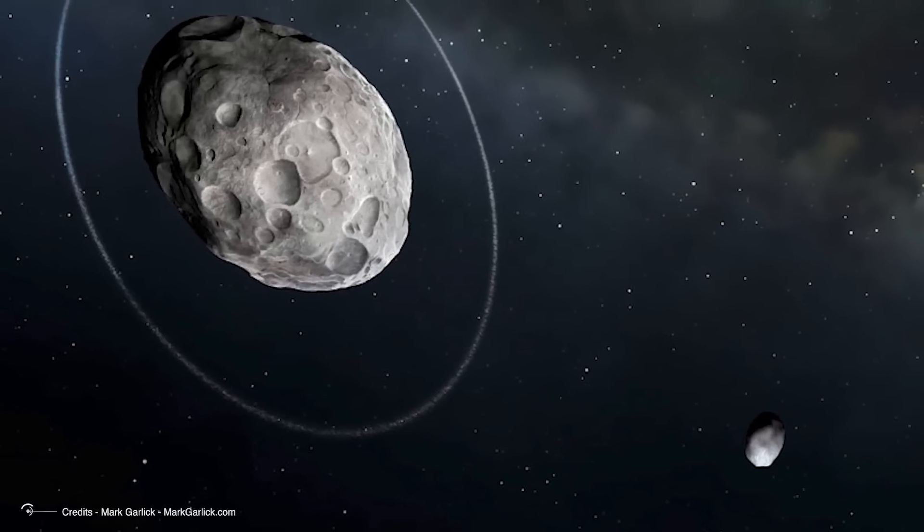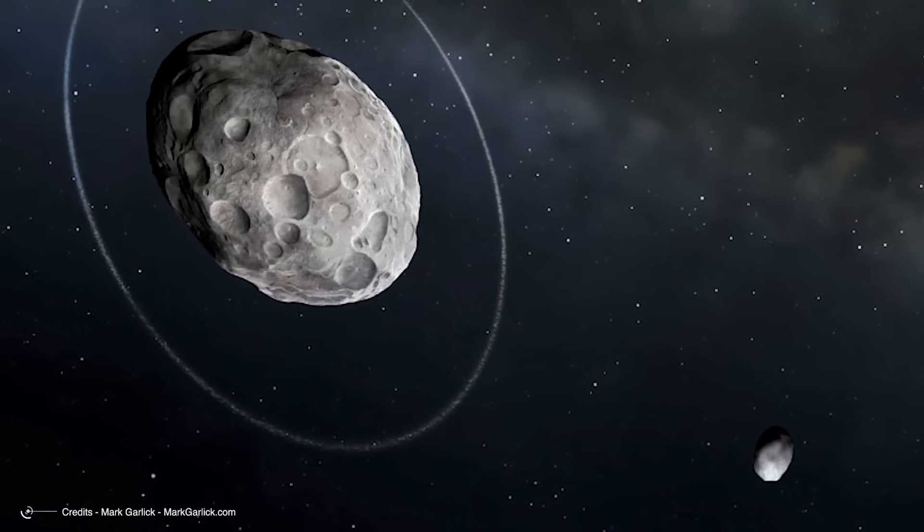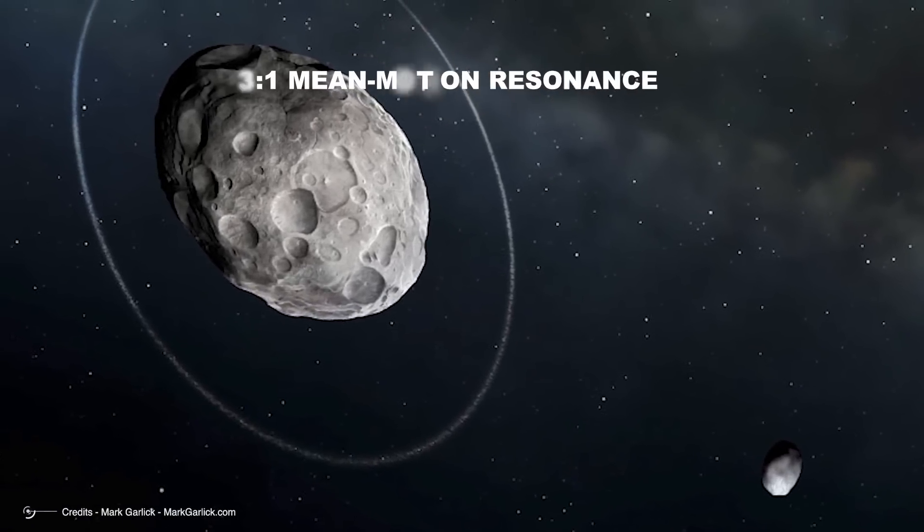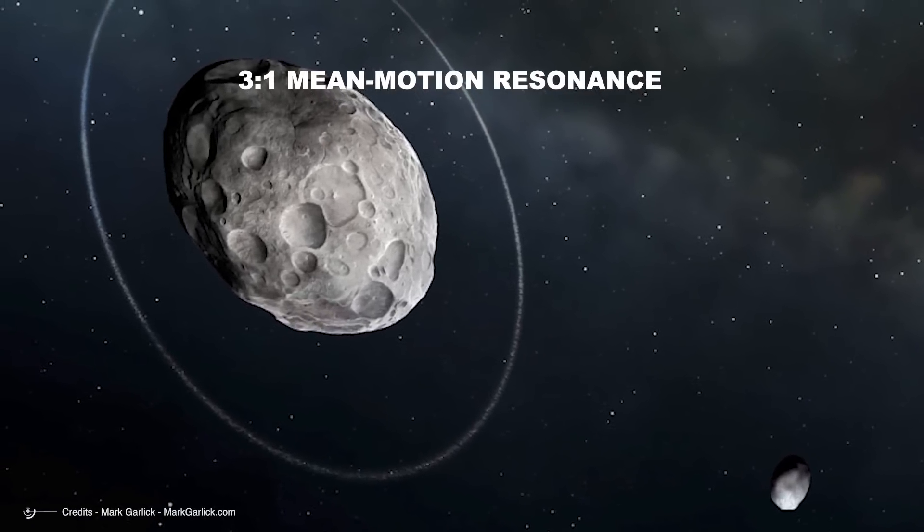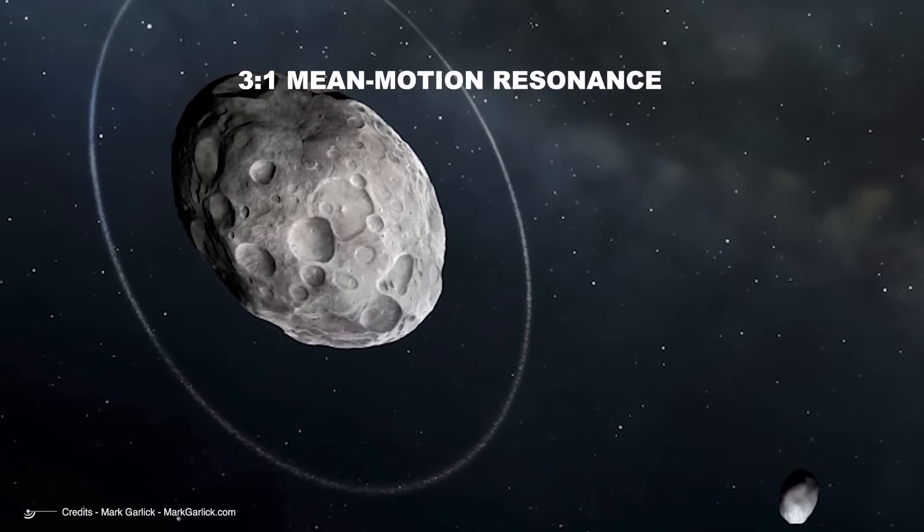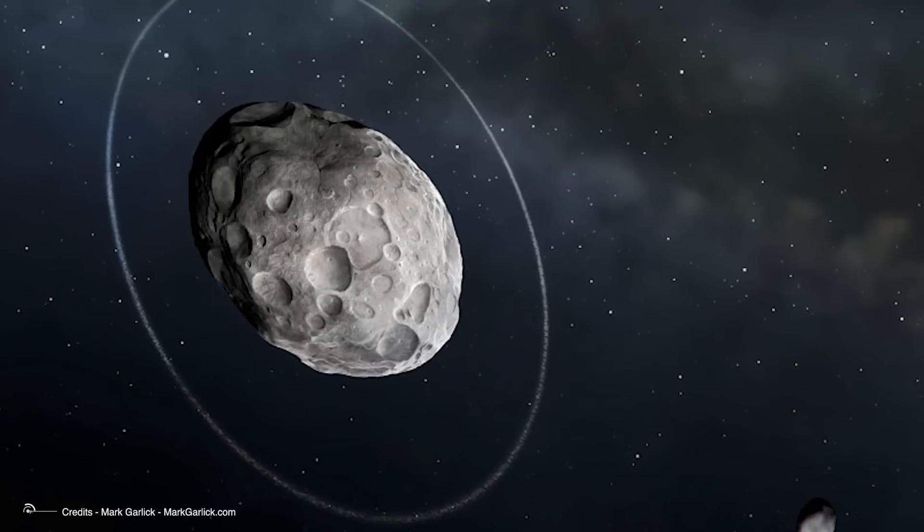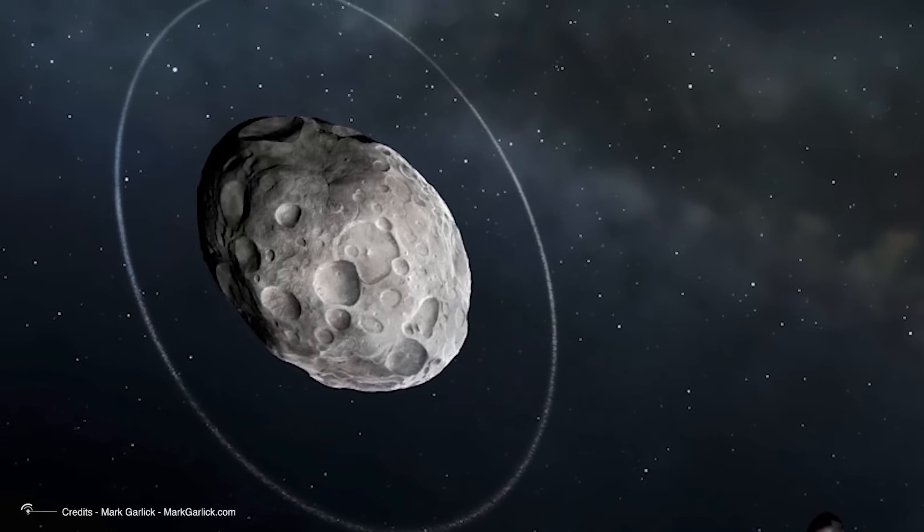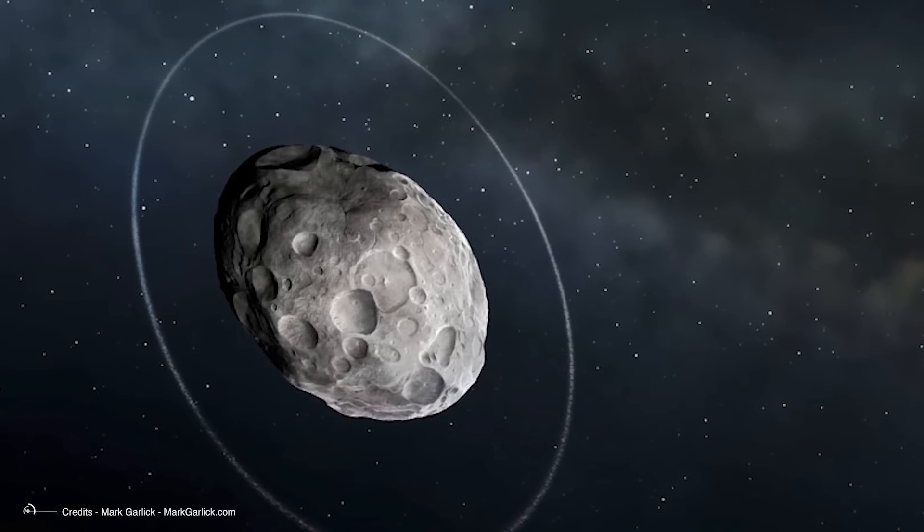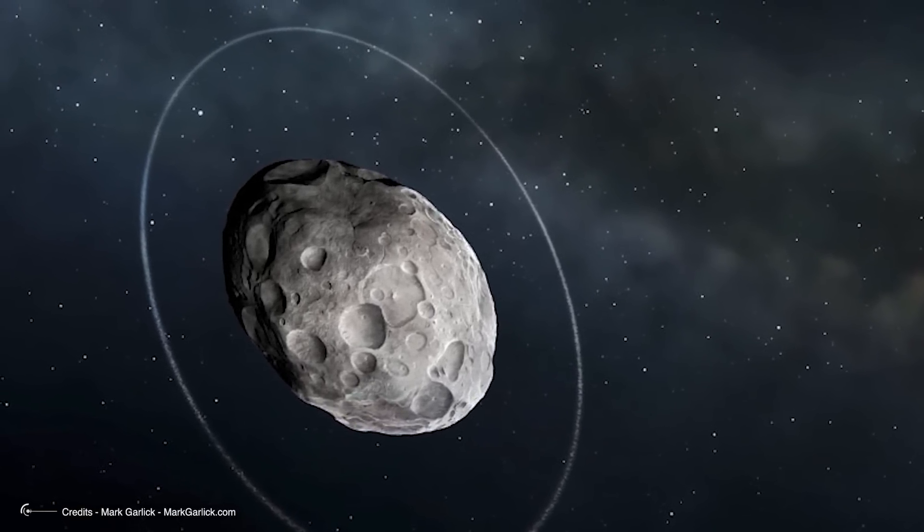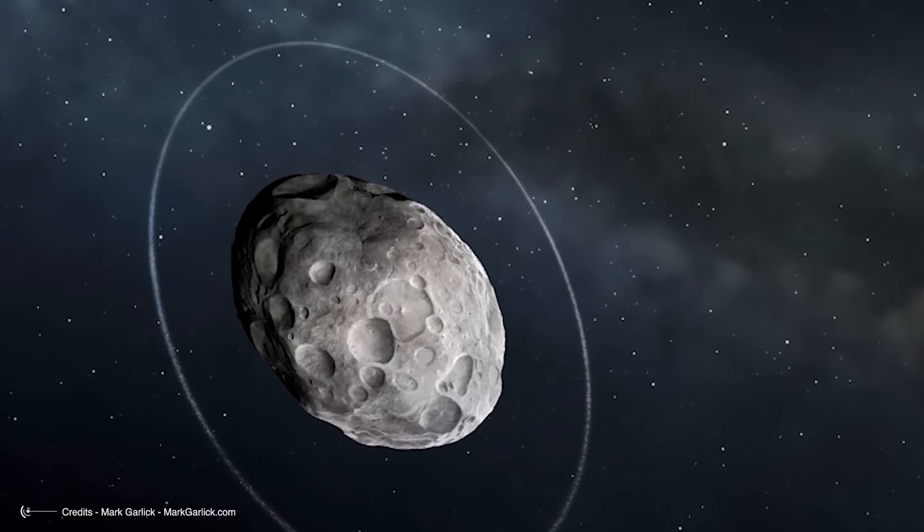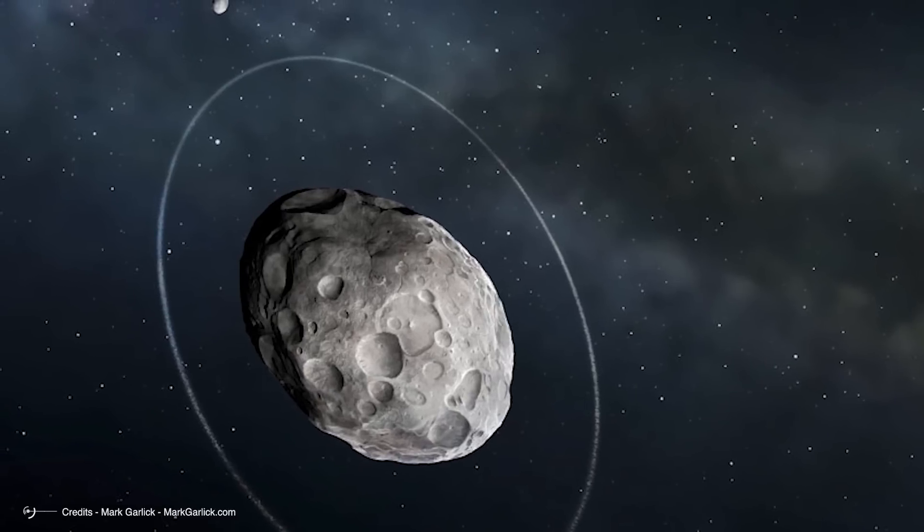The radius of the ring places it close to the 3 to 1 mean motion resonance with Haumea's rotation period. That is, Haumea rotates three times on its axis in the time that a particle in the ring completes one revolution.